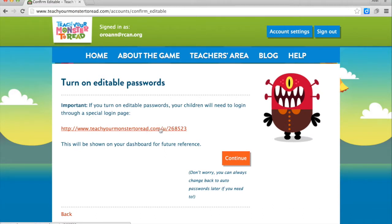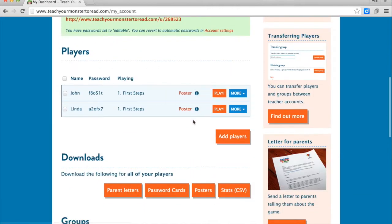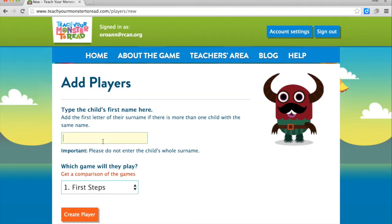Since I've turned on editable passwords, I'm going to have a specific Teacher Monster to Read website to log into. I'm going to add a player and we're going to write Jose T.